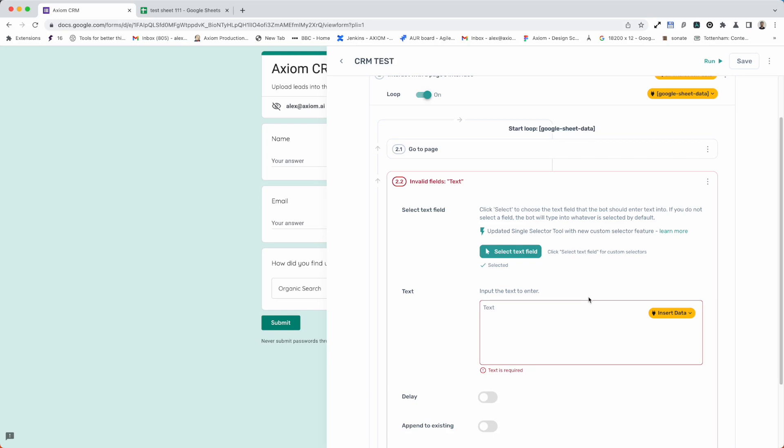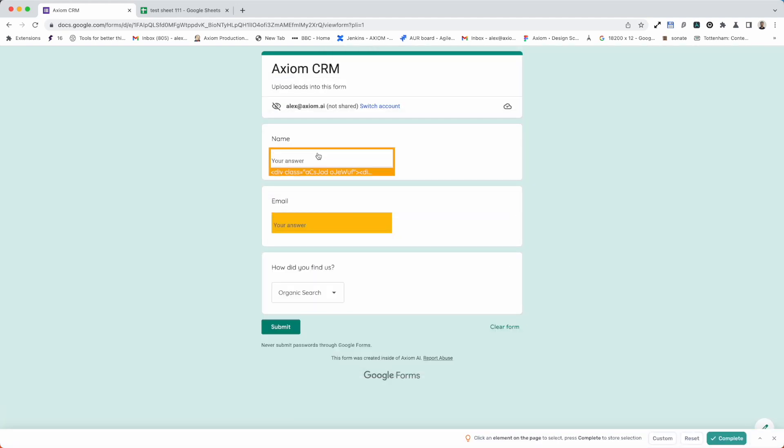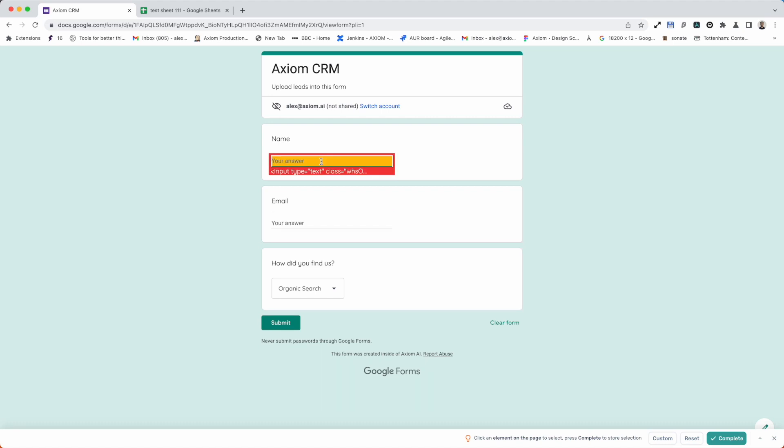So the first thing you need to do is select the text field. That is very easy to do. I click on the button as you can see on screen, select text, and then hover over the input that I want to select or the form field and I click.